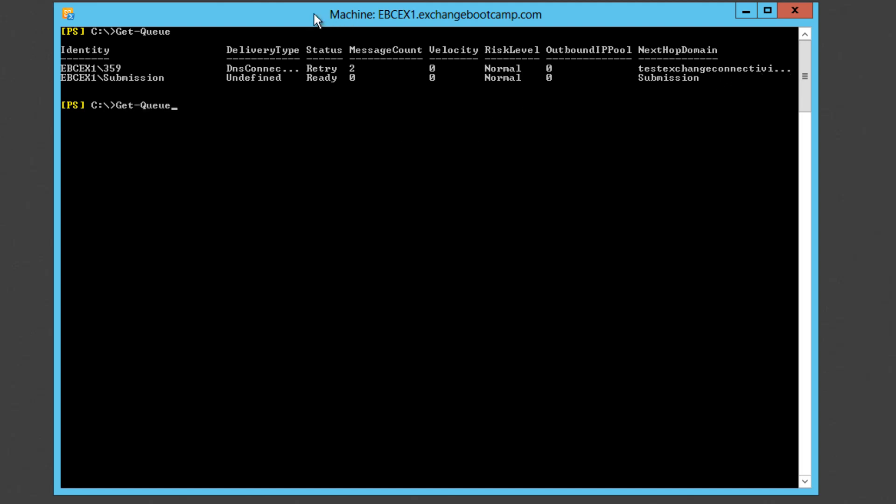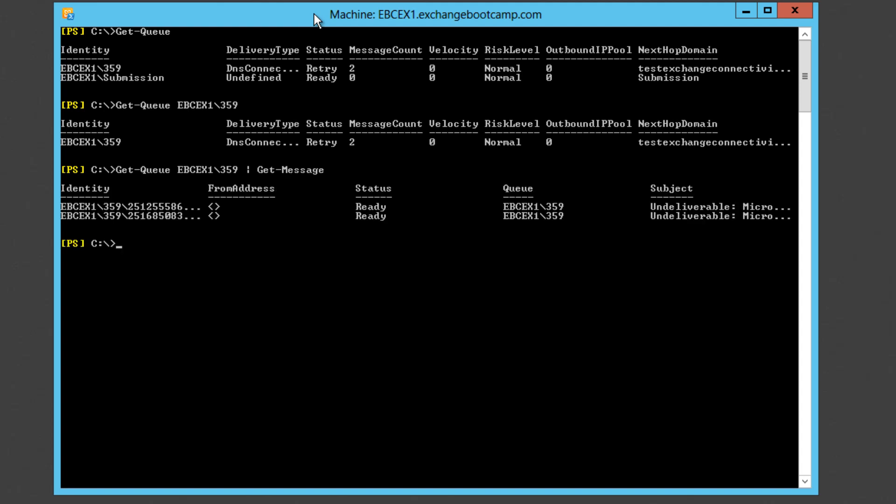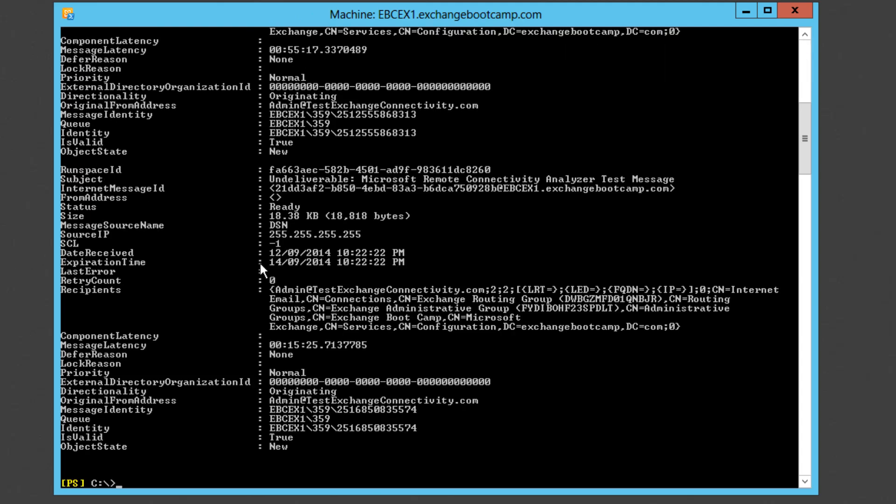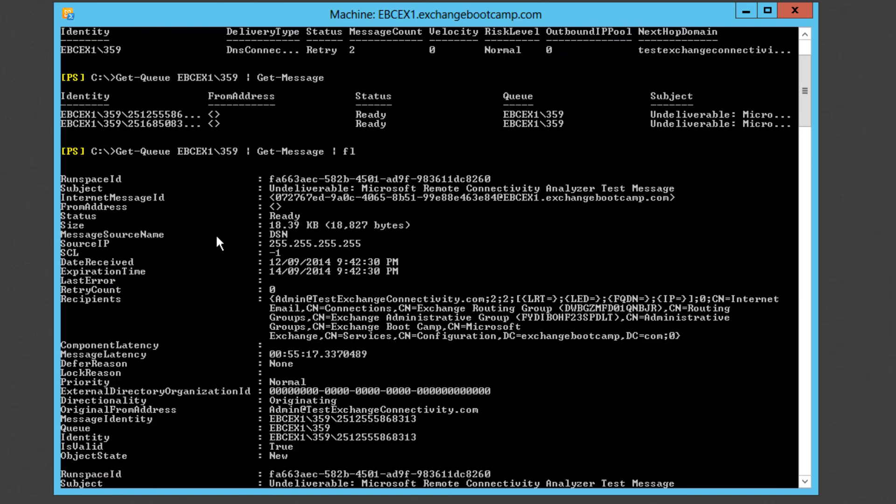So if I identify the exact queue that I want to look at and then we can also pipe that into Get-Message. See a little bit more information about those messages. Of course we can increase the amount of detail we see by piping to Format-List.